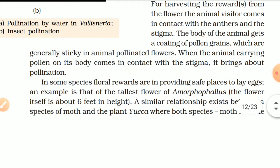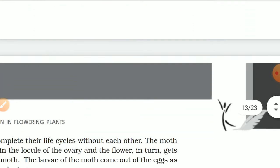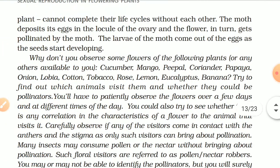In some species, floral rewards are in providing safe places to lay eggs. An example is that of the tallest flower of Amorphophallus, which is about 6 feet in height. A similar relationship exists between a species of moth and the plant yucca, where both species — moth and the plant — cannot complete their life cycle without each other. The moth deposits its eggs in the locule of the ovary, and the flower in turn gets pollinated by the moth.